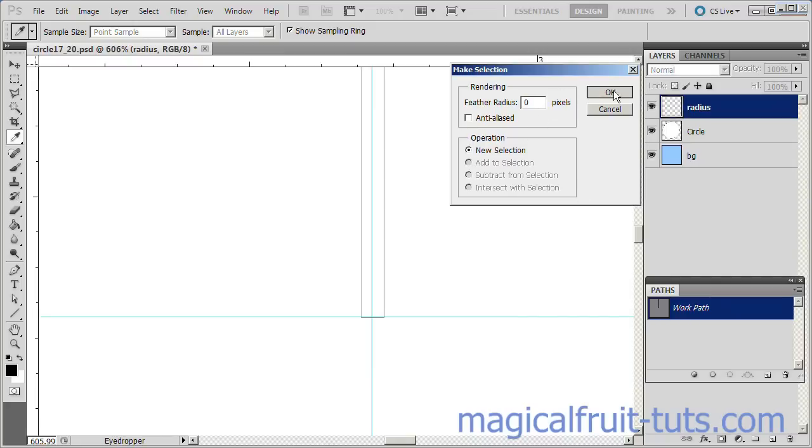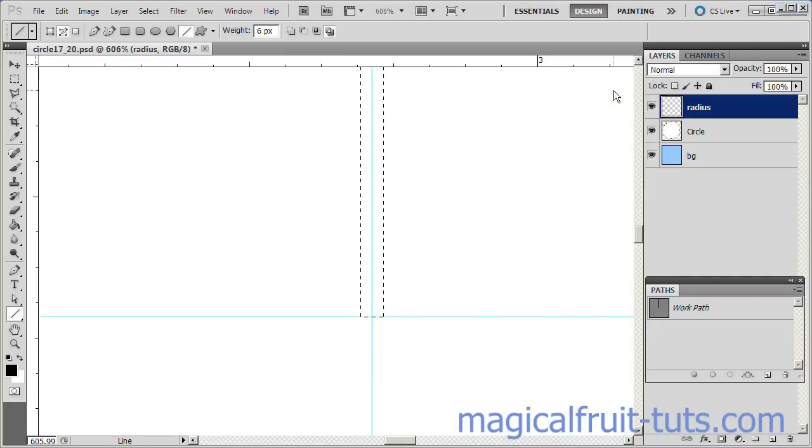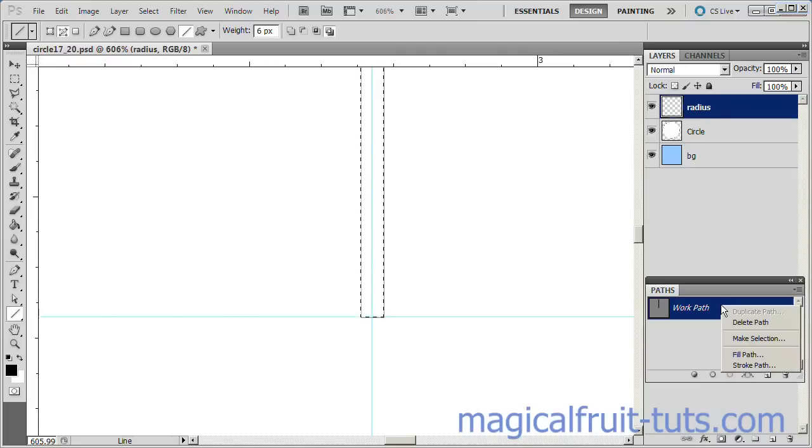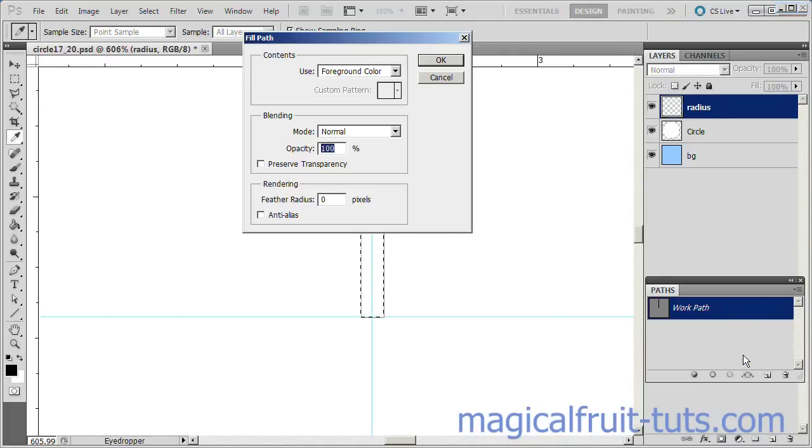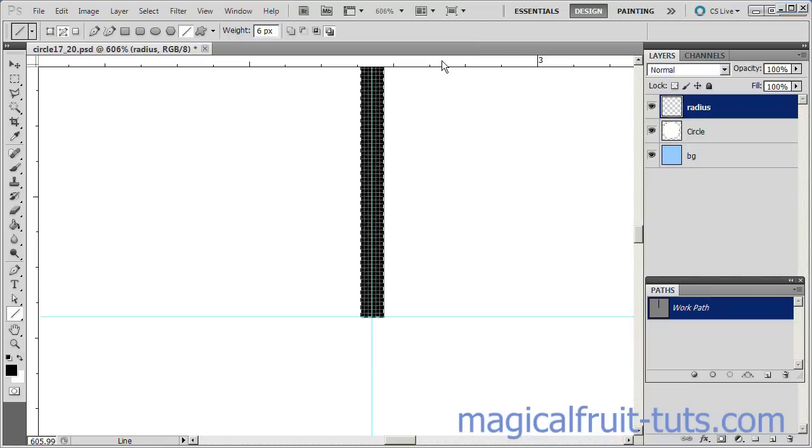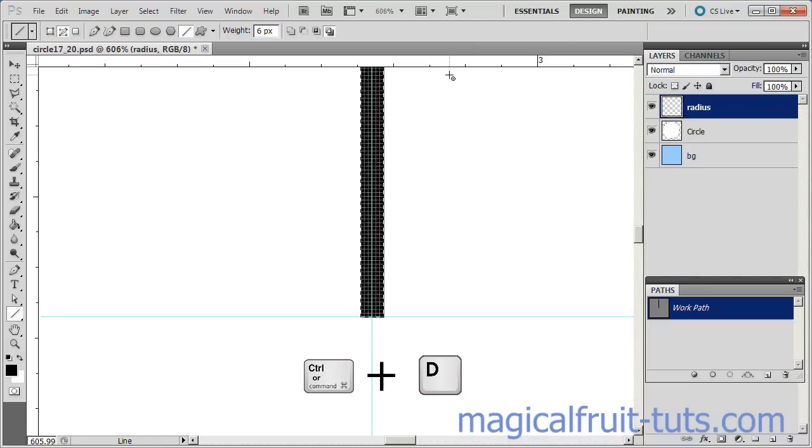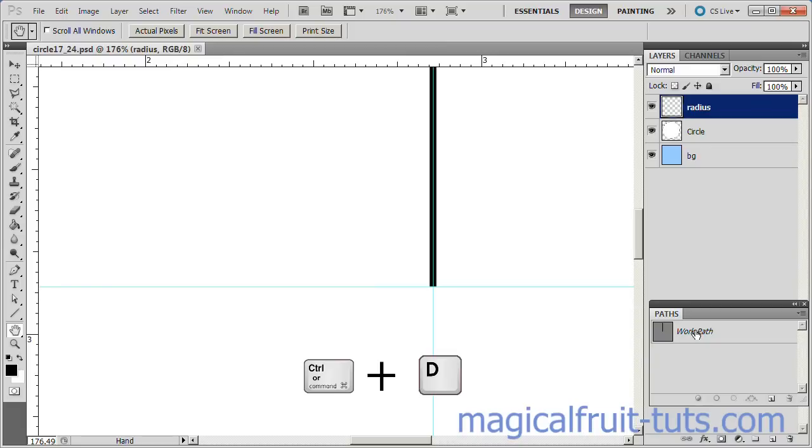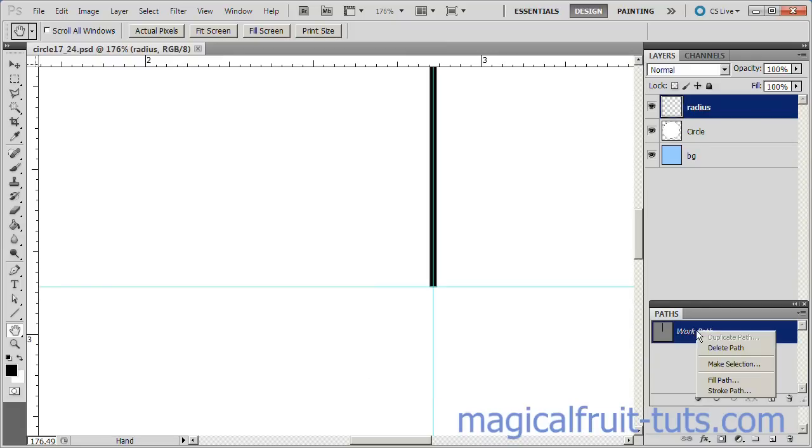Right-click the Work Path again and choose Fill Path. Click OK to fill the selection with the foreground color, which should be black. Also make sure Anti-Alias is not selected. Deselect the selection. Right-click the Work Path and delete the path.